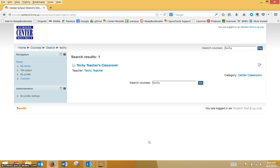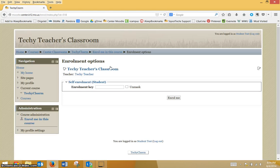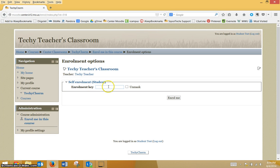Once you have found your course, select it and enter the enrollment key that the teacher provides you. It will be important you type it correctly.